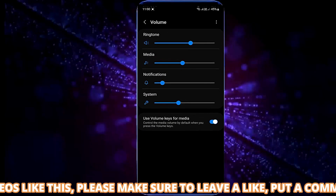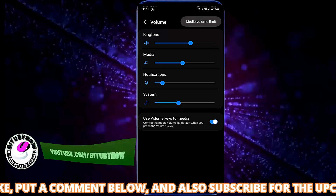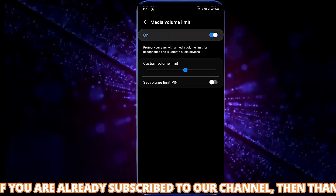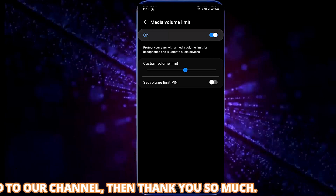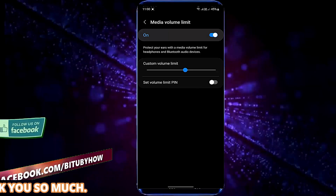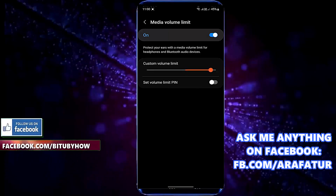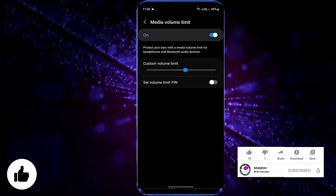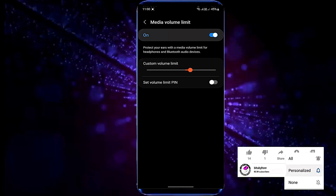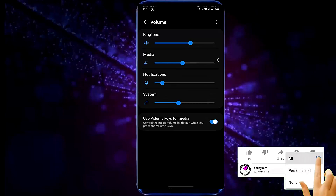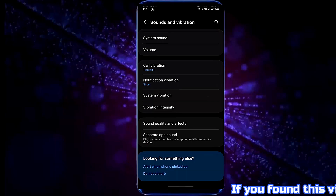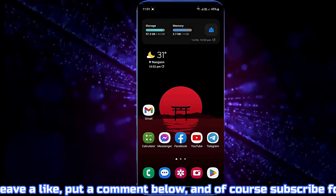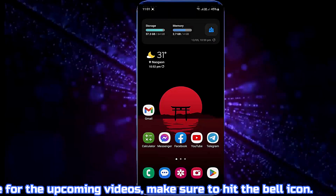Tap the three dots, then tap media volume limit and turn it on. Set your volume limit here. Now check it out — your problem has been removed.